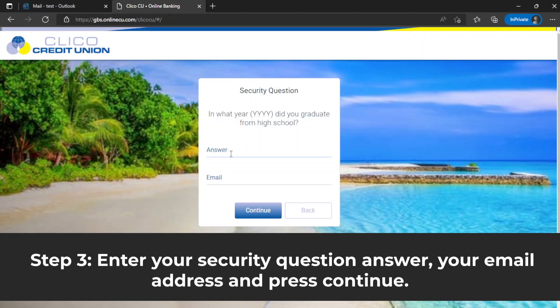Step 3. Enter your security question answer, enter your email address, and then press continue.